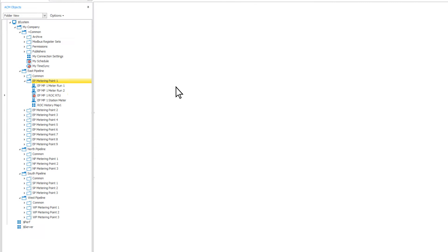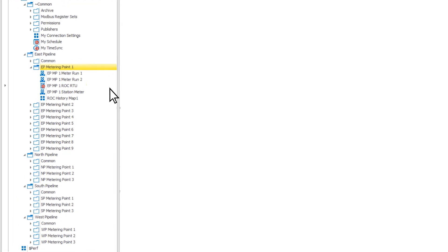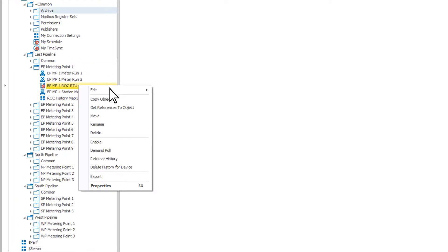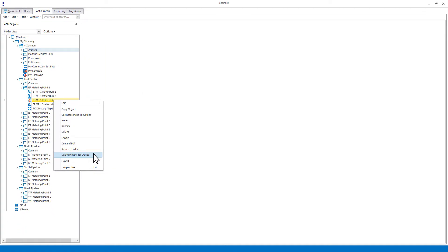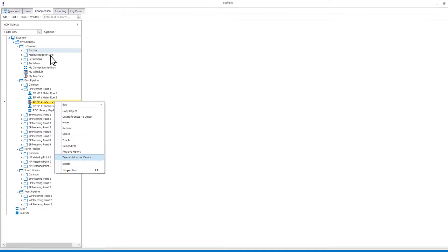On device objects where history collection is supported, there is also an option to delete history from device. This does not delete history from inside the device itself, but from the table in the ACM database that is being used to publish the historical data from.